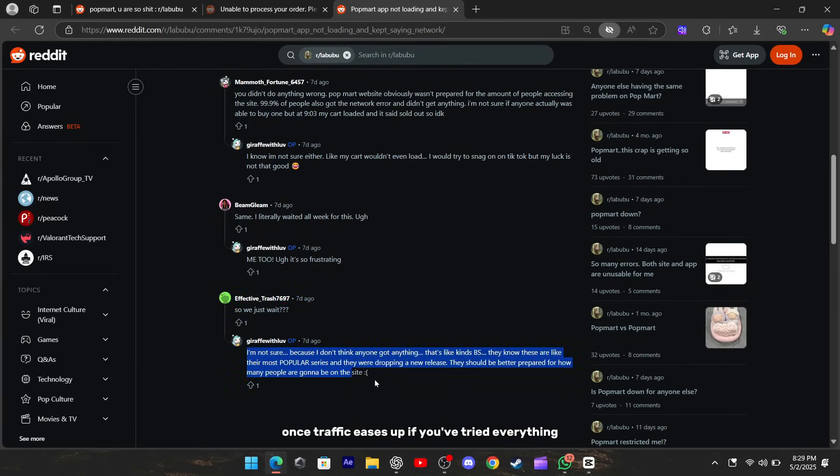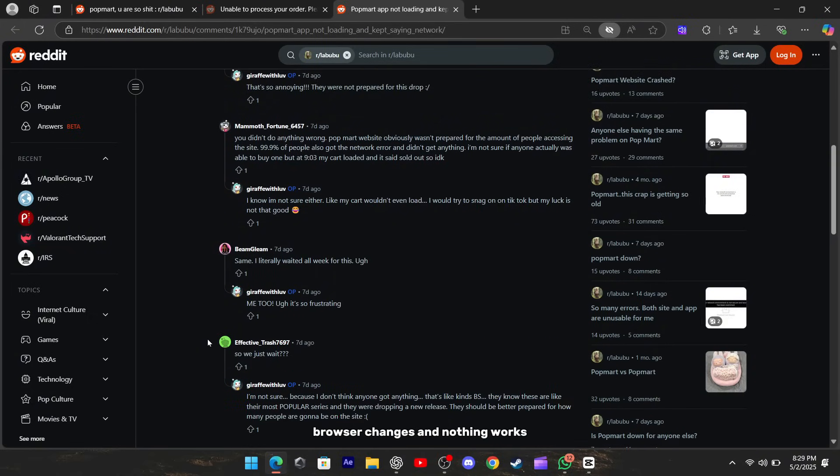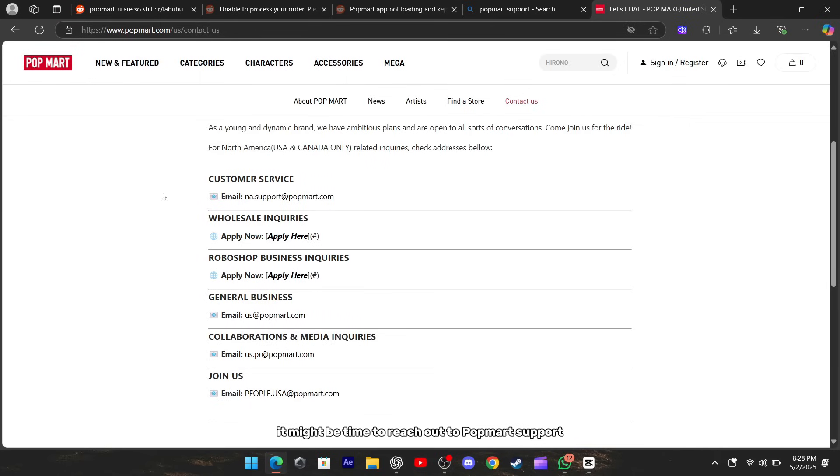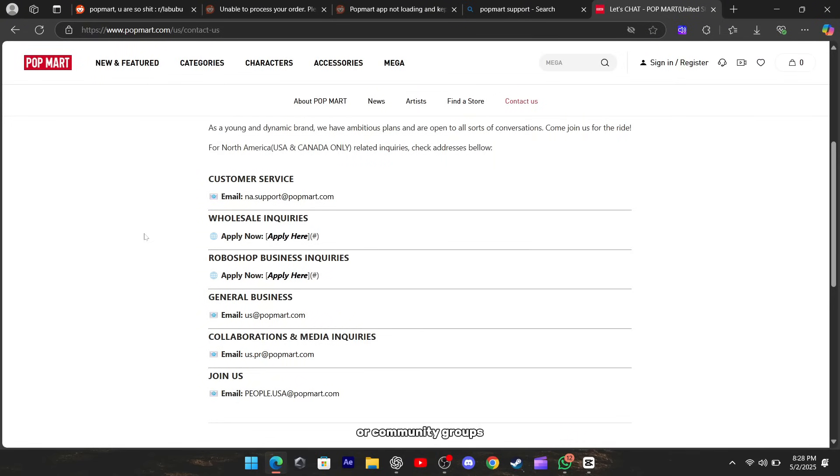If you've tried everything - network swaps, cache clears, browser changes - and nothing works, it might be time to reach out to Popmart support with a screenshot of the error and details of what you've tried. While waiting, keep an eye on official Popmart social feeds or community groups for any announcements about server issues.